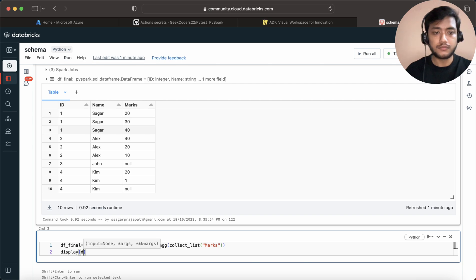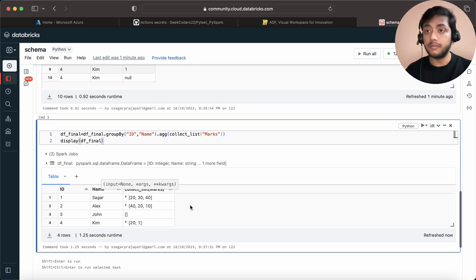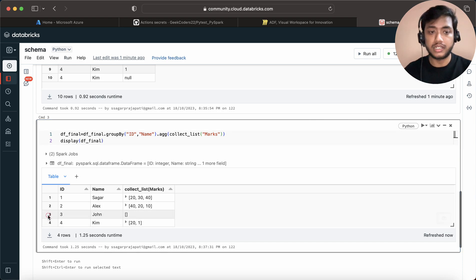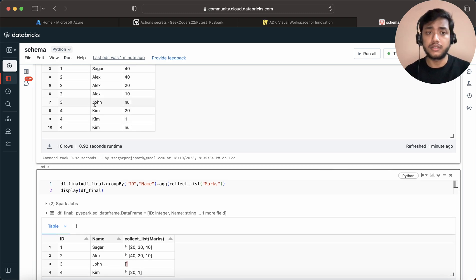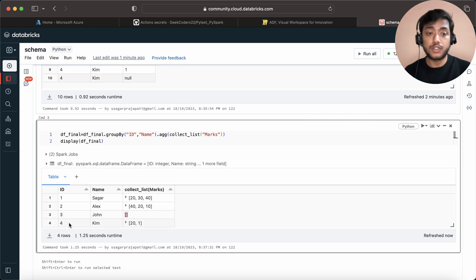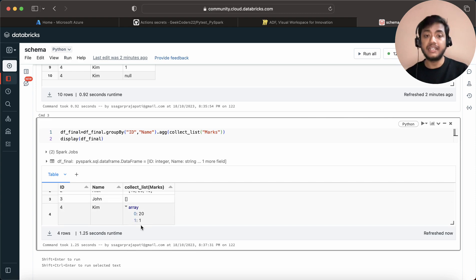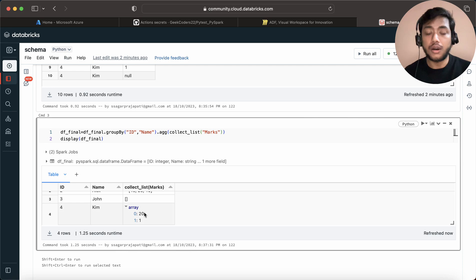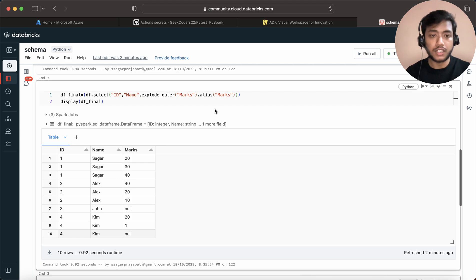Now you might be thinking this is a very straightforward concept — and yes, it is — but you can see the challenge here. For the third id, you can see null. That's okay because that student John did not appear in the exam. But for Kim, we are also having a null, and you cannot see which index is having the null value. So how would you identify which marks is having a null value?